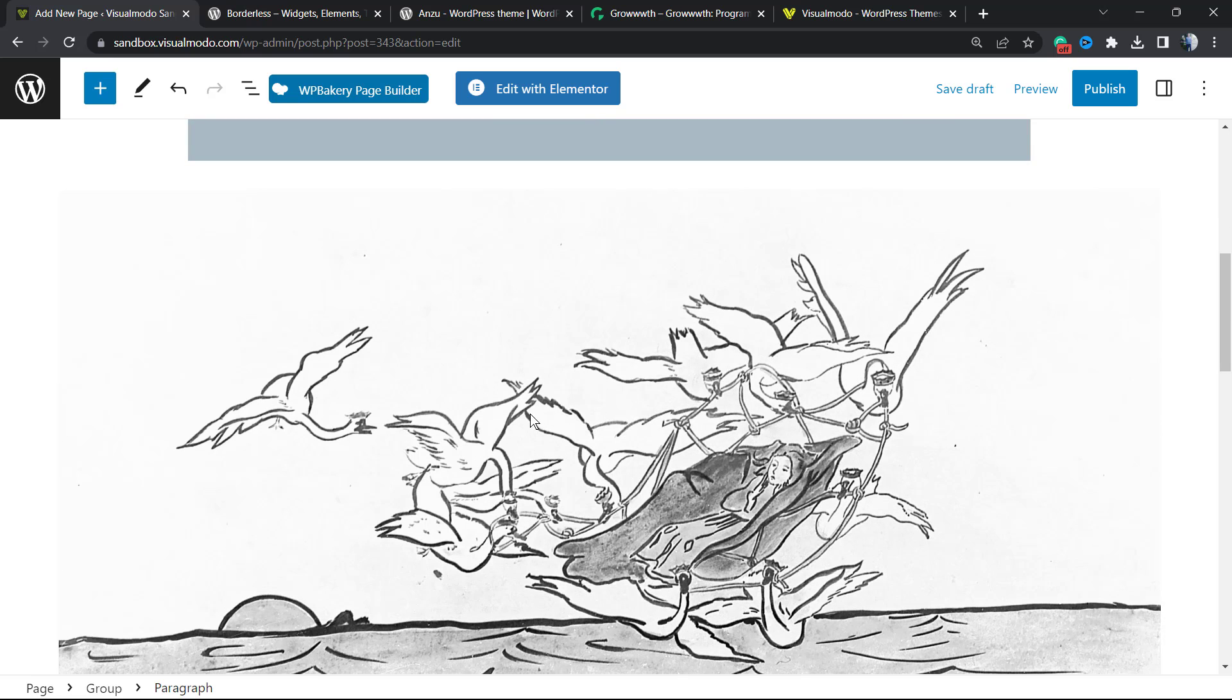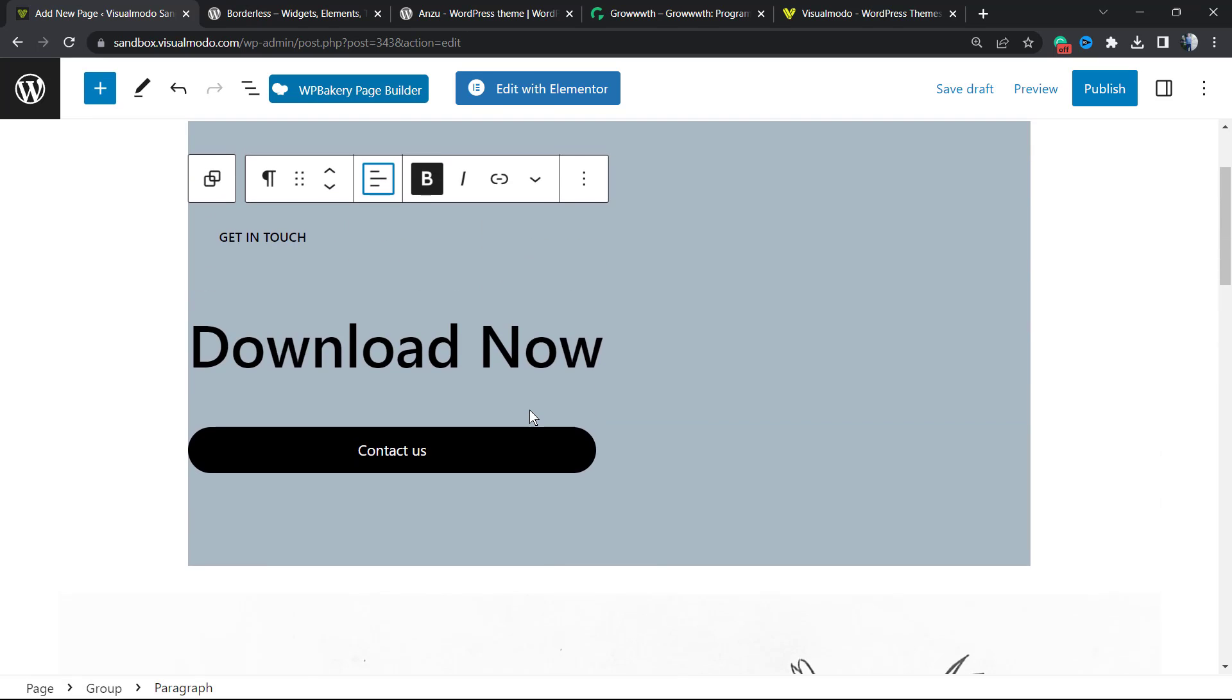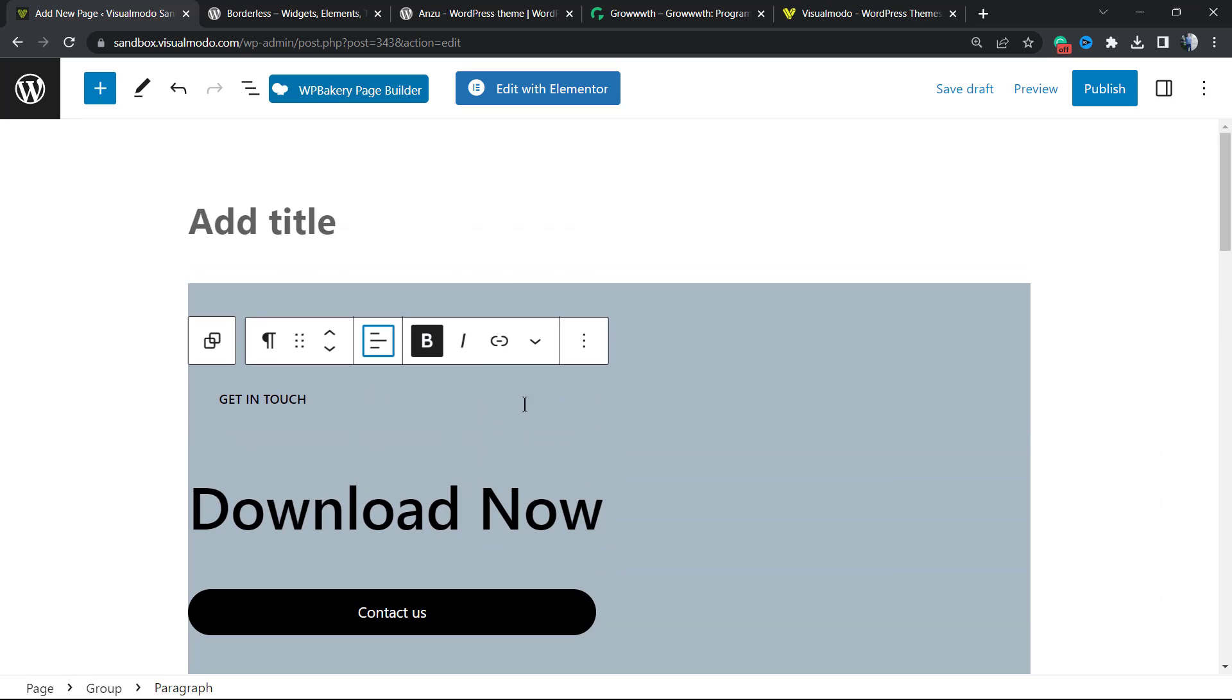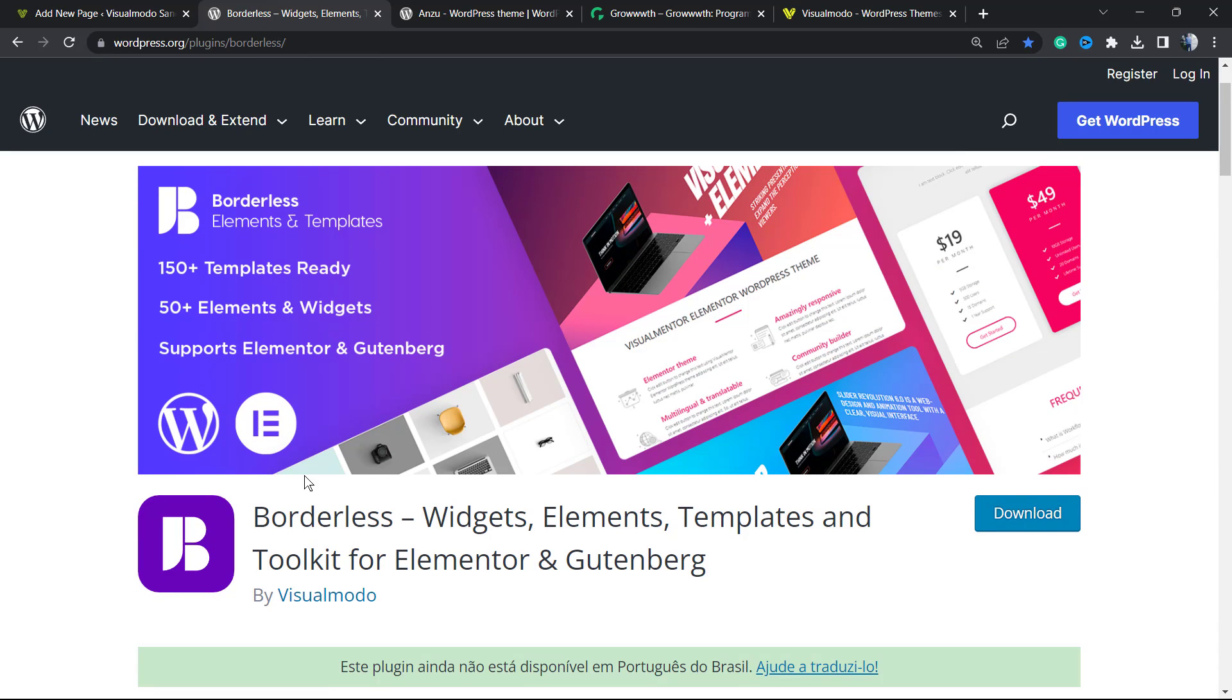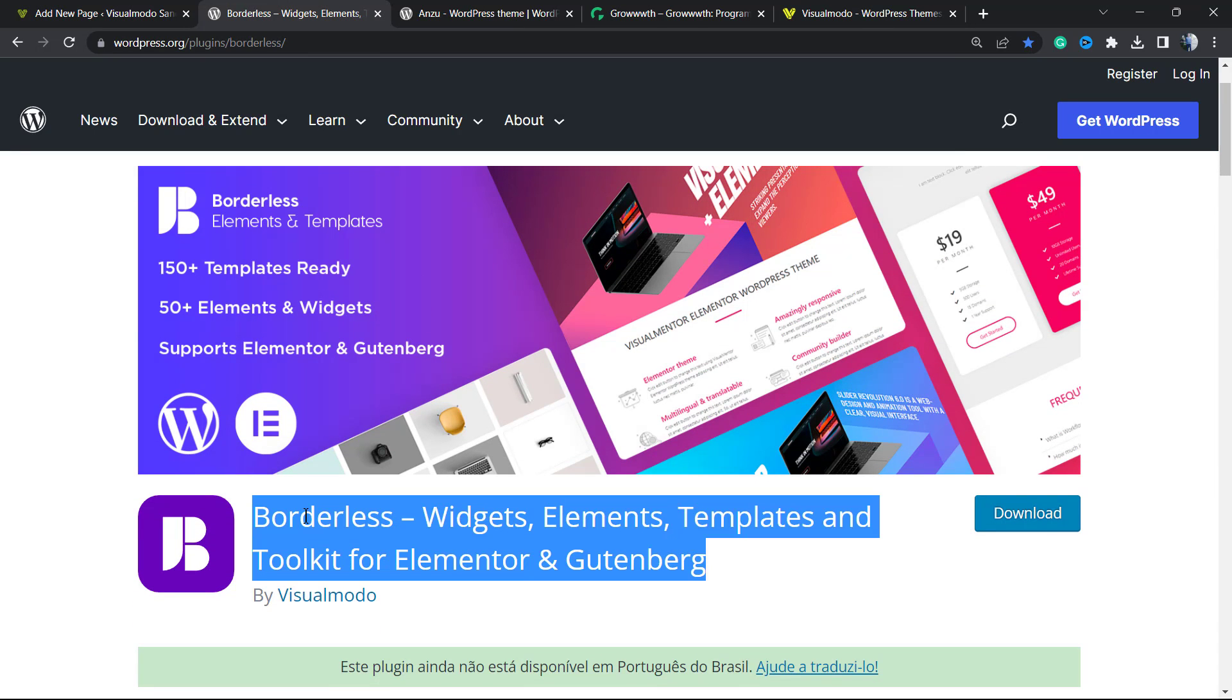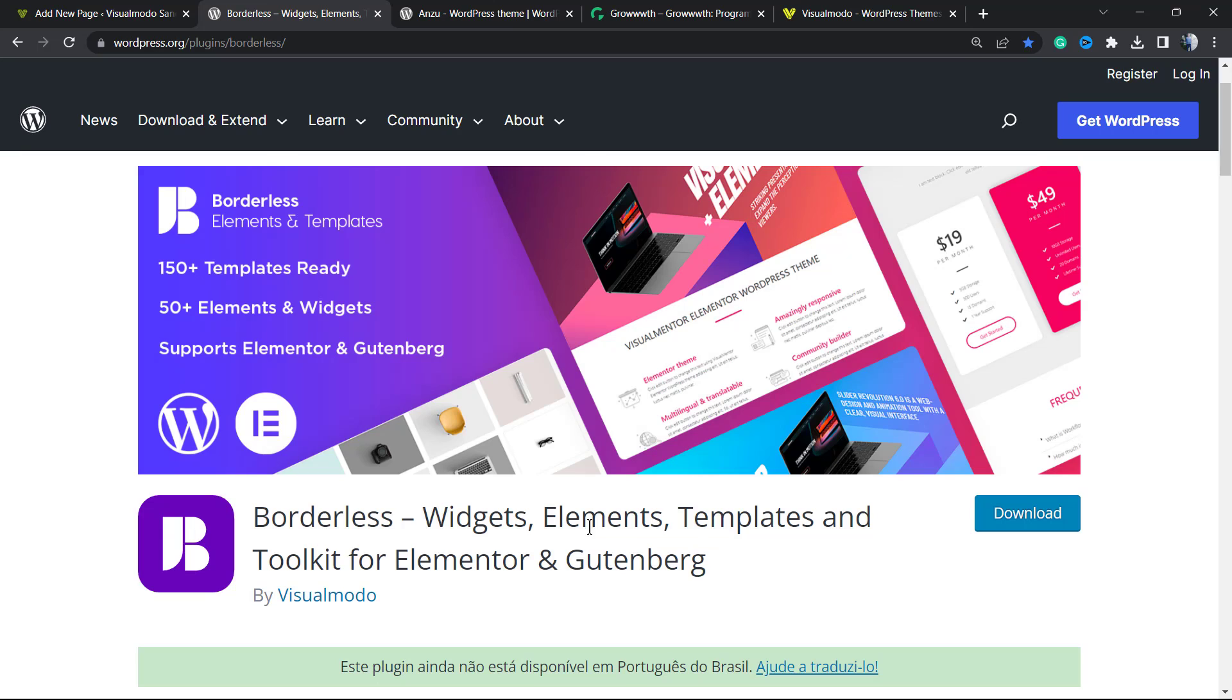Don't forget to download our Brawler WordPress plugin in order to gain free widgets, elements, templates, and tools to build up your site using Elementor, Gutenberg block editor, or WP Bakery.